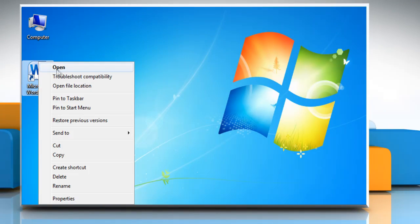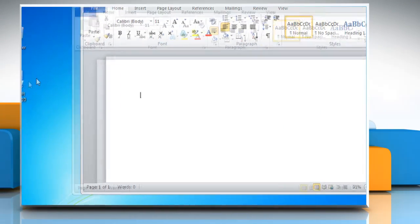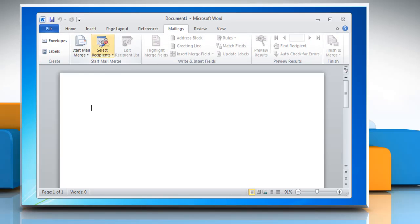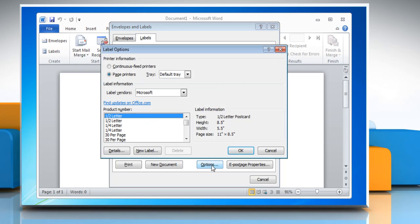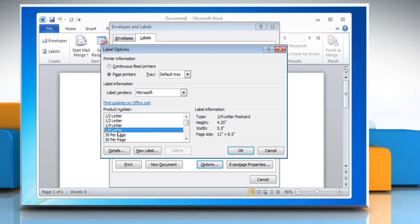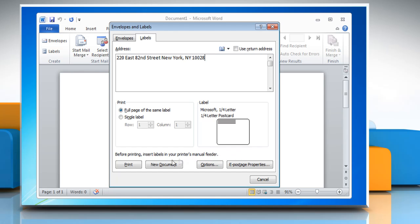Open Microsoft Word 2010. Click the Labels button in the Mailings tab on the ribbon. Type in the address box which will be printed on the label. Select the full page of the same label option. Click Options to select the type of label that you might be interested to print and click OK. Click the Print button to print.